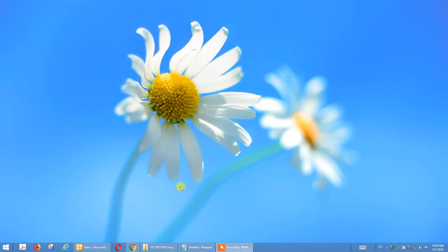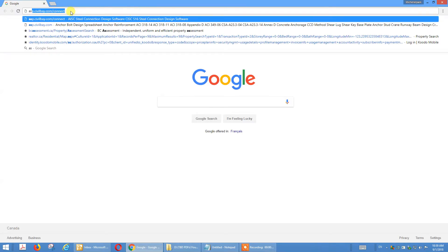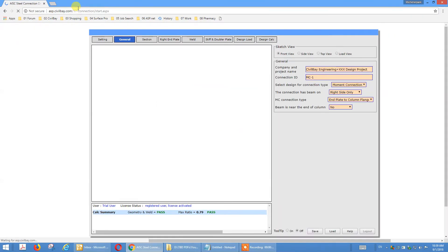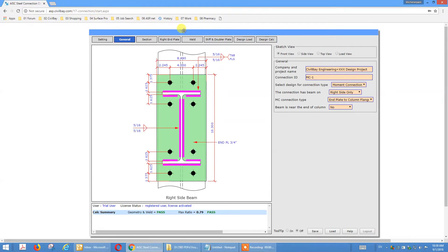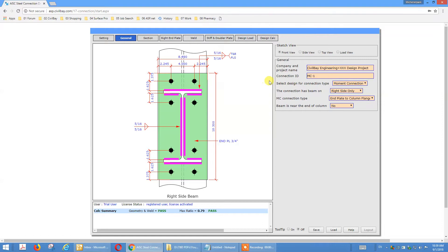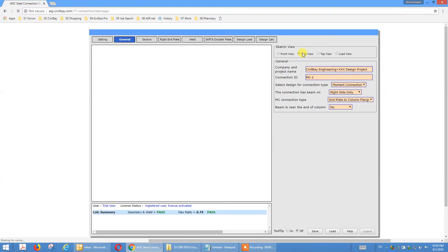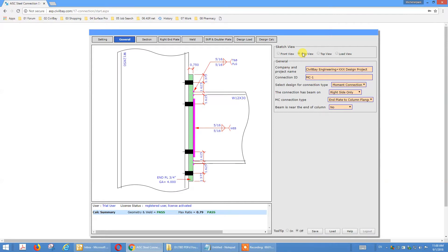Start Google Chrome and type in the address app.civilbay.com/connect. Now we get the default interface showing the extended end plate connection. Let's switch to side view to get a better impression of the connection. Here's the extended end plate moment connection.